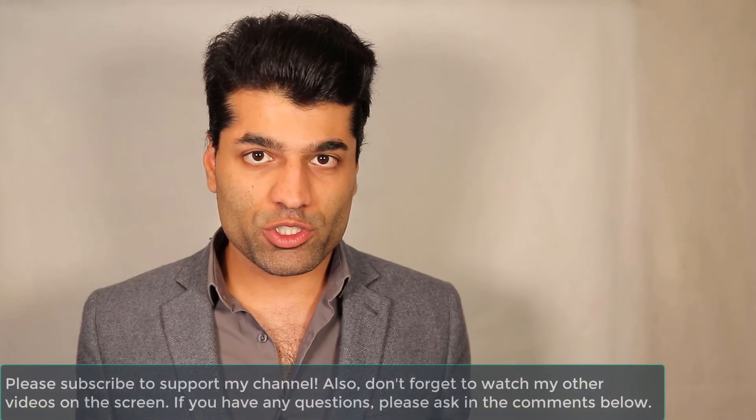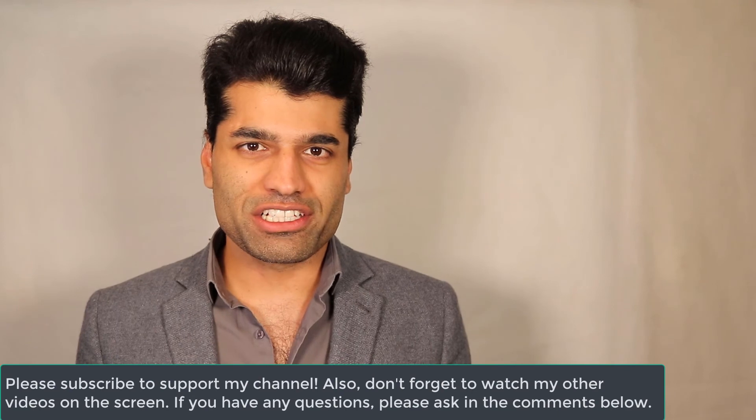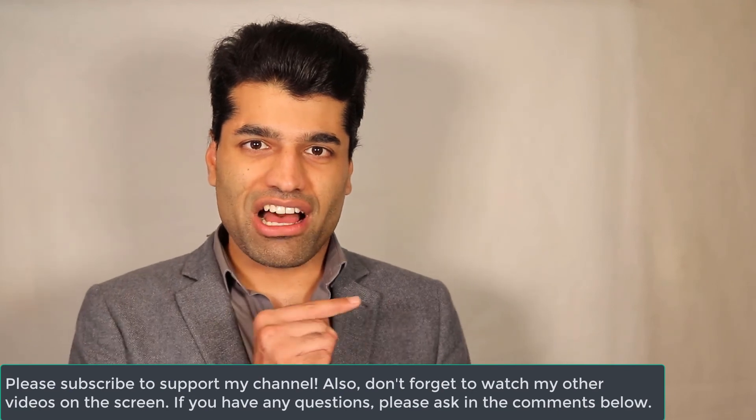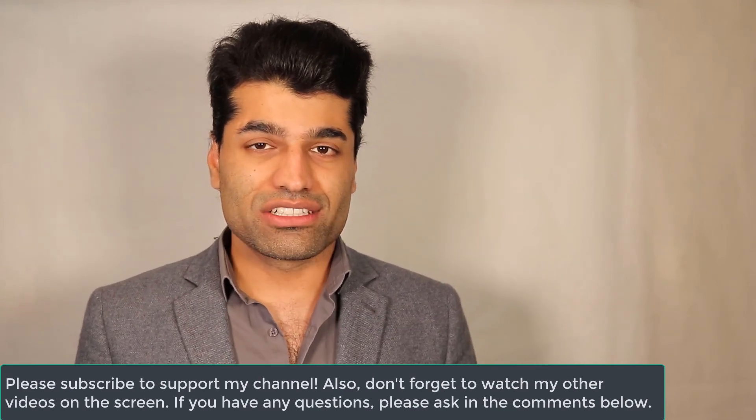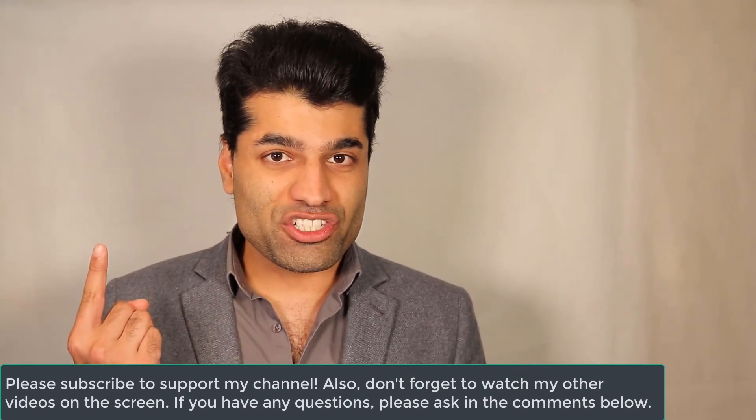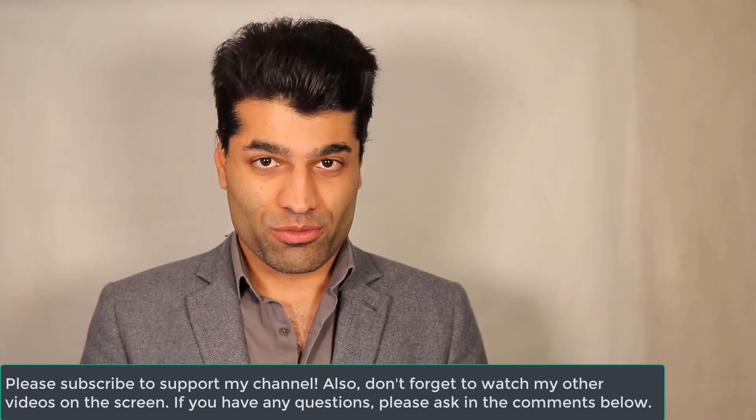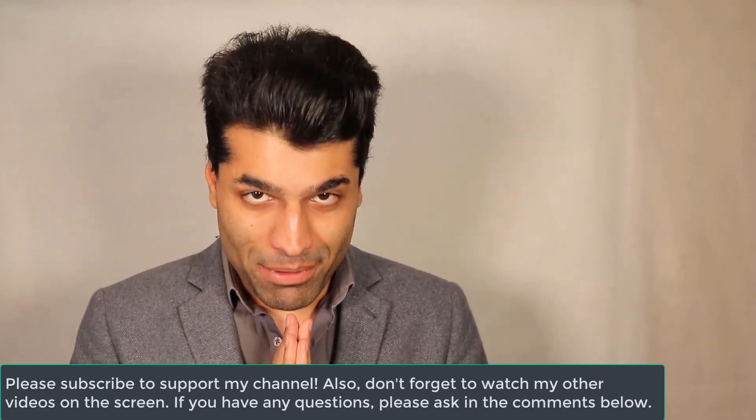I hope this video was useful. If it was, please don't forget to watch my other videos on my left and to subscribe to support my channel. I hope to see you in my next video. Bye!